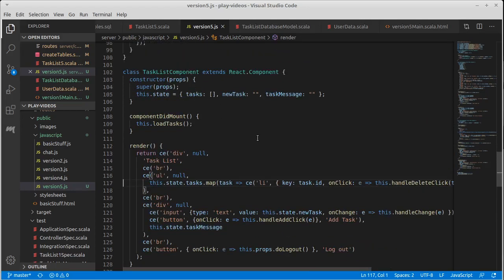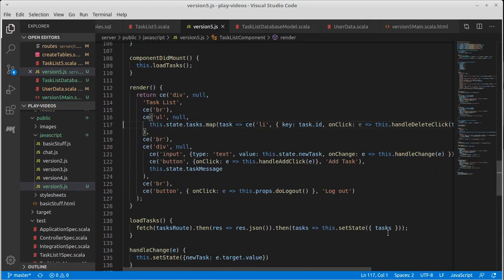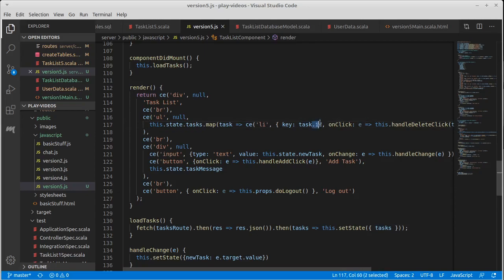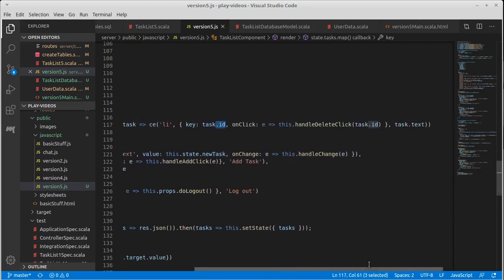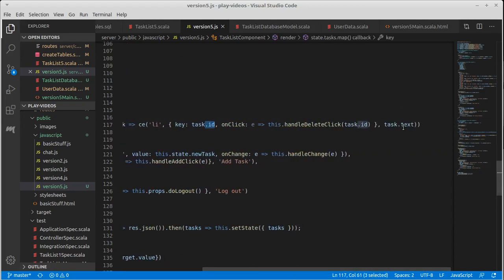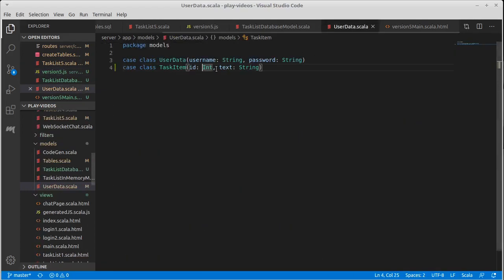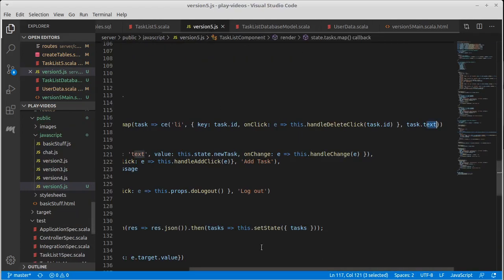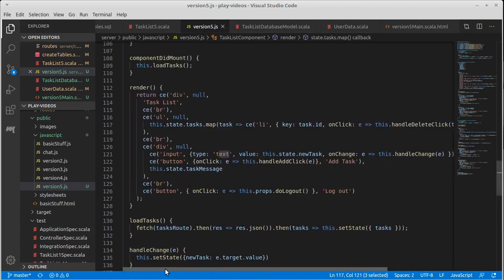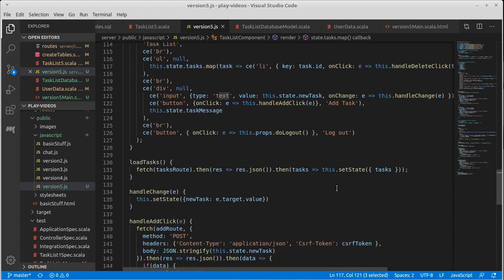We're still starting off with an empty array, but now it's going to be populated, not with an array of just strings, it's going to be an array of objects. And those objects are going to, should have an ID field and a text field because that is what we specified over here. Okay. Okay. And that would pass that through.